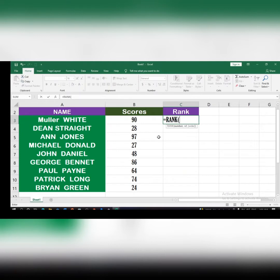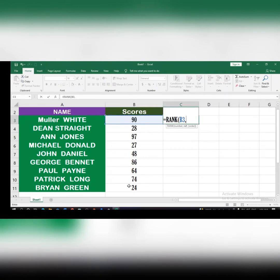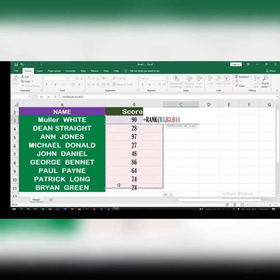To get the number, just click on the first cell in your Excel sheet, type a comma, then for the reference — which is the range you're comparing against — select all the relevant cells.